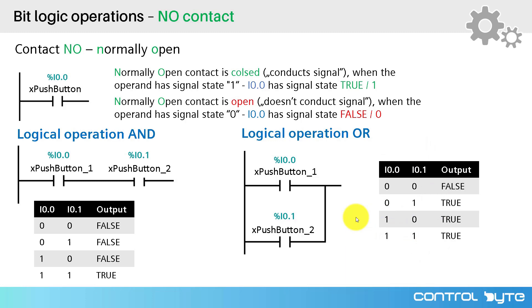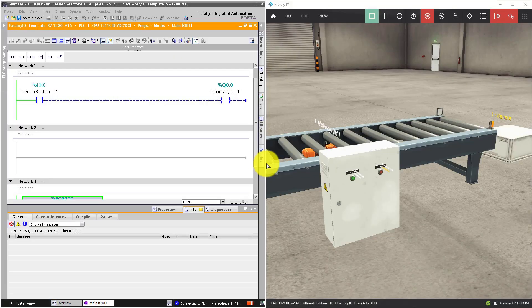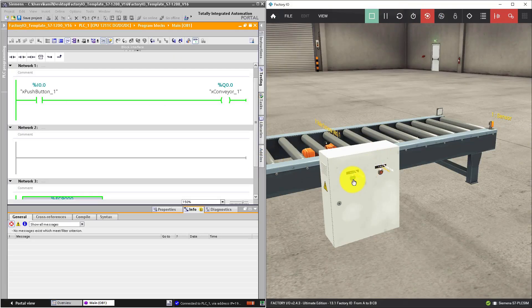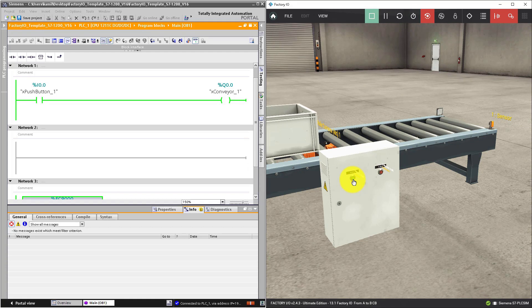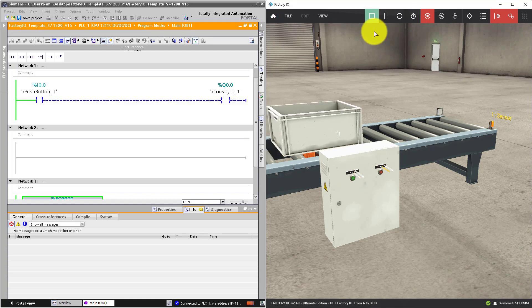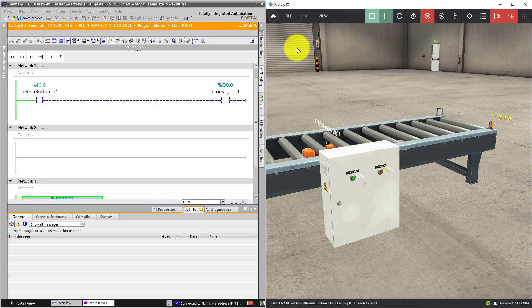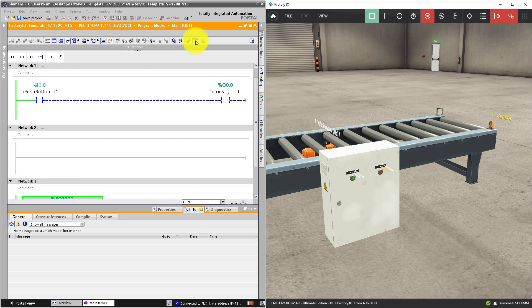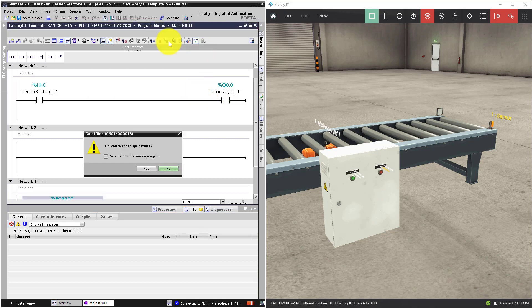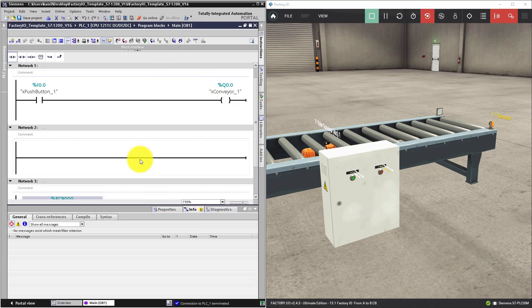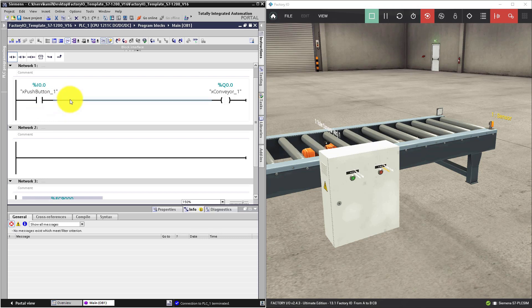Enough talking. Let's get to the TIA portal and do some exercises. My simulation is still running. I can control factory IO scene. Now I have to go offline so that I can modify my code.